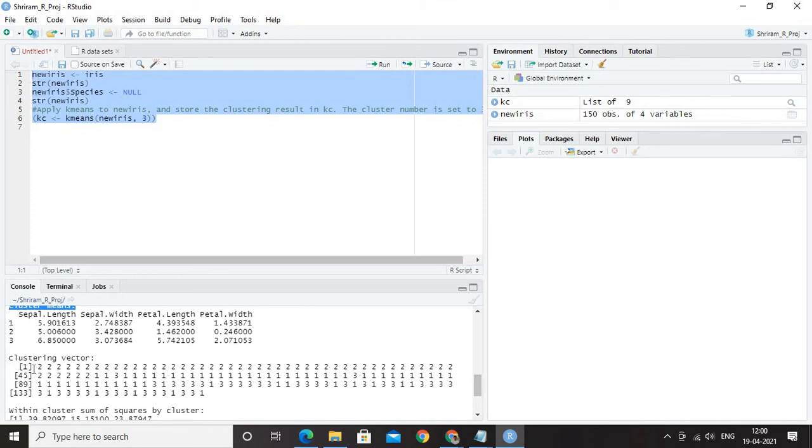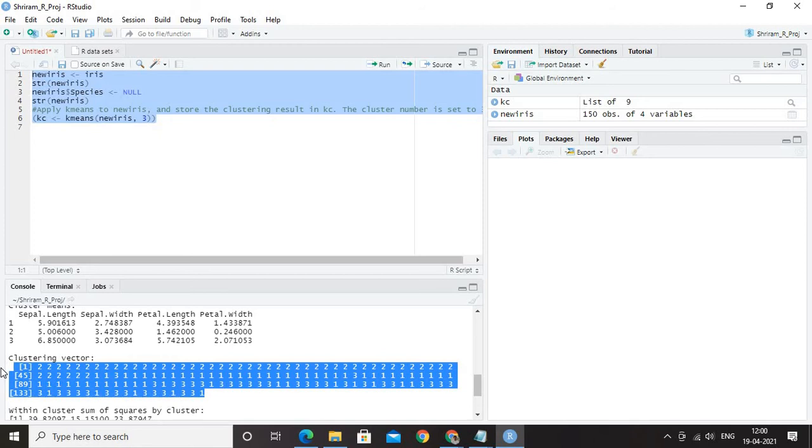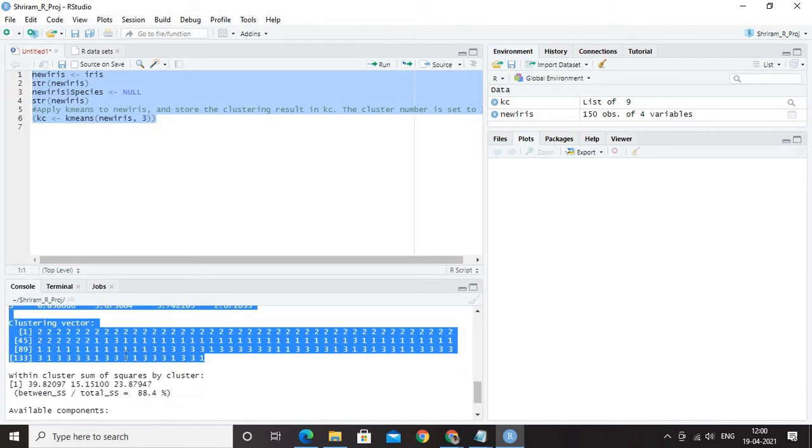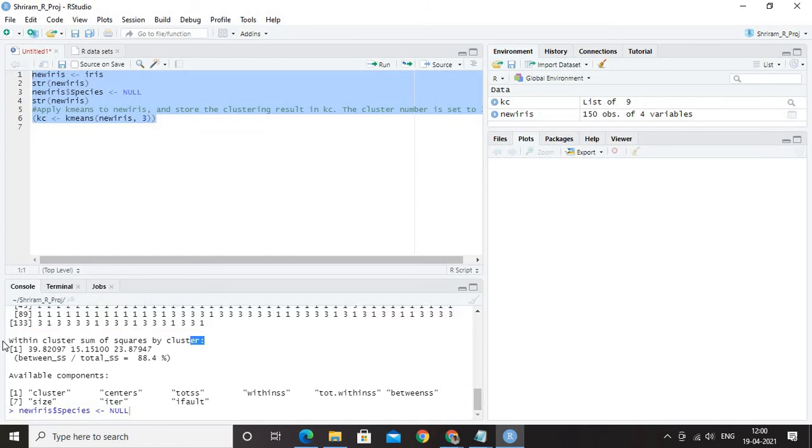We have got the cluster means available for us and then we went to the cluster vector. What do you mean with this? Very simple. The first observation falls in which cluster. The second observation falls in which cluster. We have got 3 clusters. So each observation now is falling under a certain cluster and that is what is summarized here. Also, we have got within cluster sum of squares by cluster.